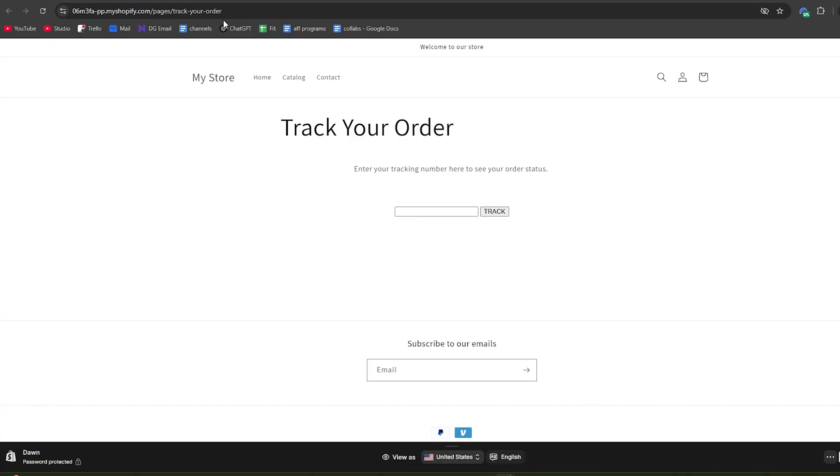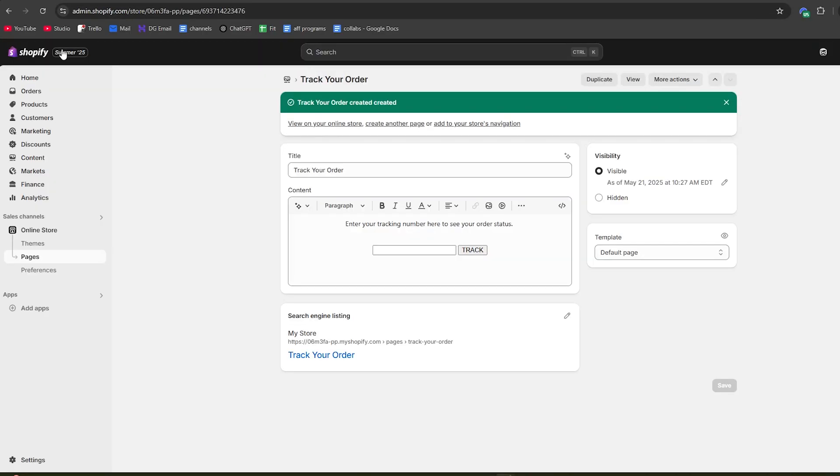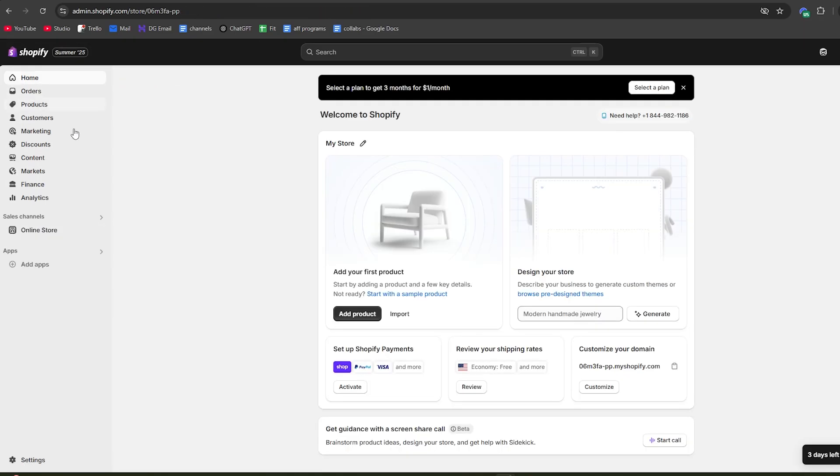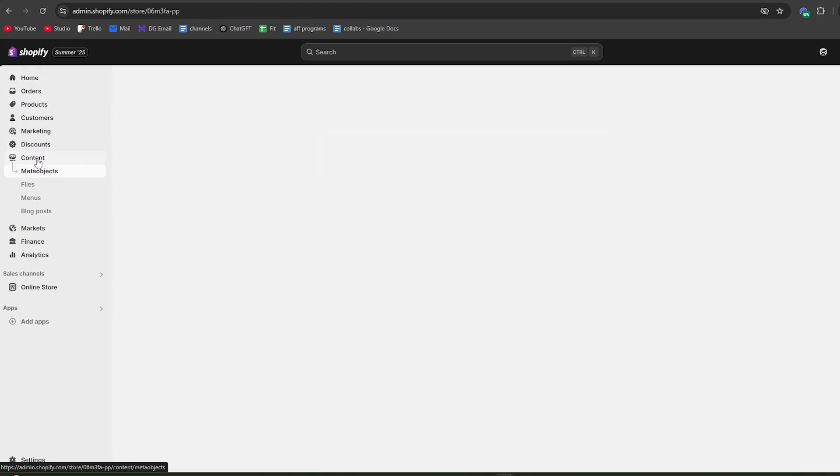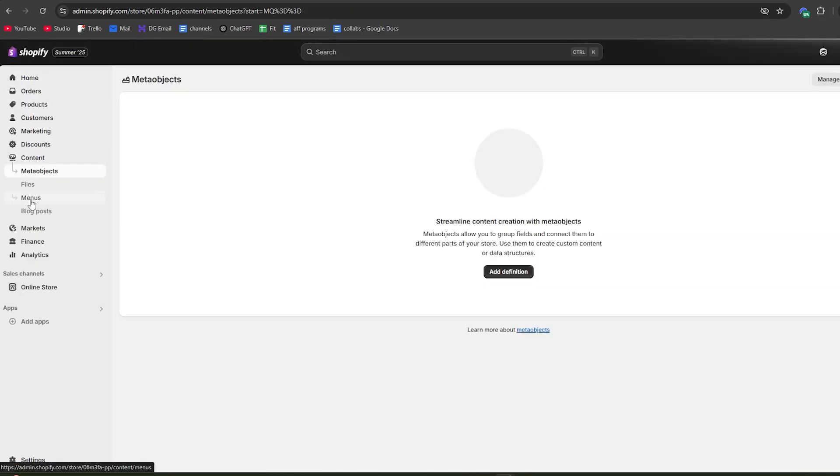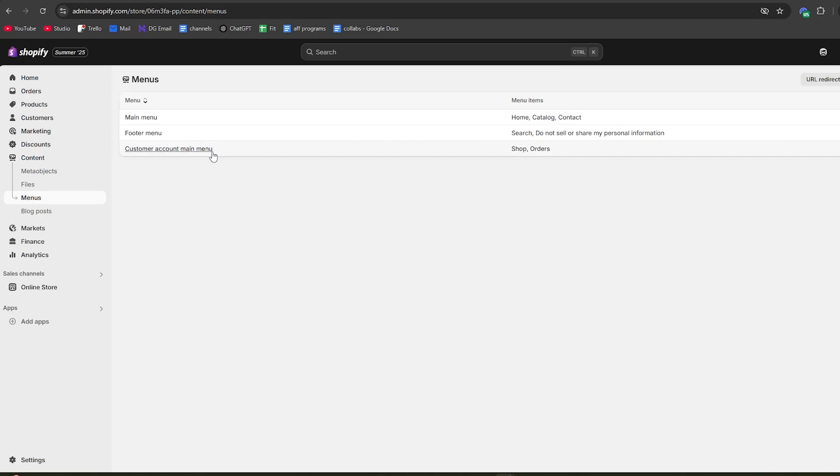Next up, we also need to make sure that this tracking page is visible from our home page in the menu. To do this, go back to your Shopify dashboard and once again click on online store. Then on the dashboard, go to content right here and then go to menus.